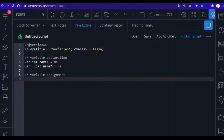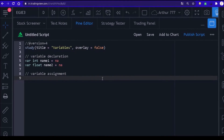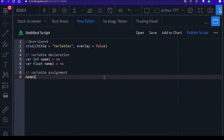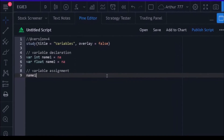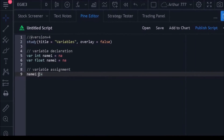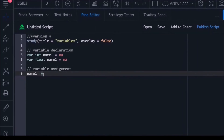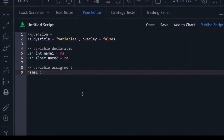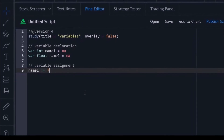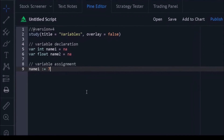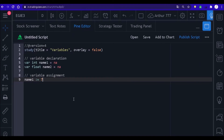For example, suppose we want to store the number seven inside a variable that we created. To do this, we will first write the name of the variable, place the attribution symbol, and say which number we want to store in the variable — which in this case is number seven. It is important to say that the number must be compatible with the type you have defined for your variable.